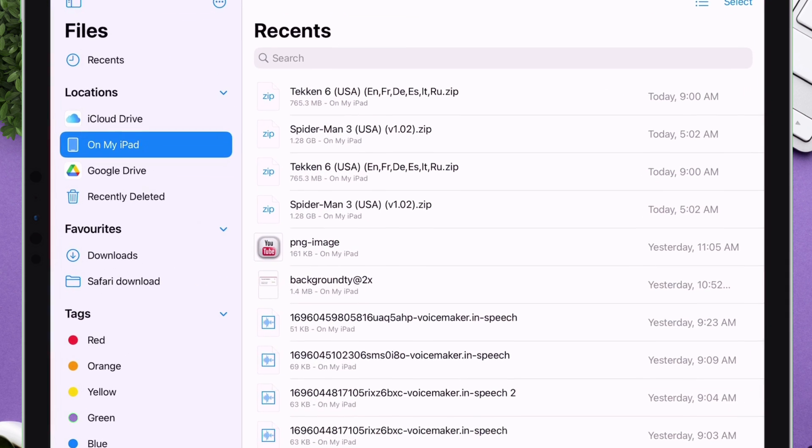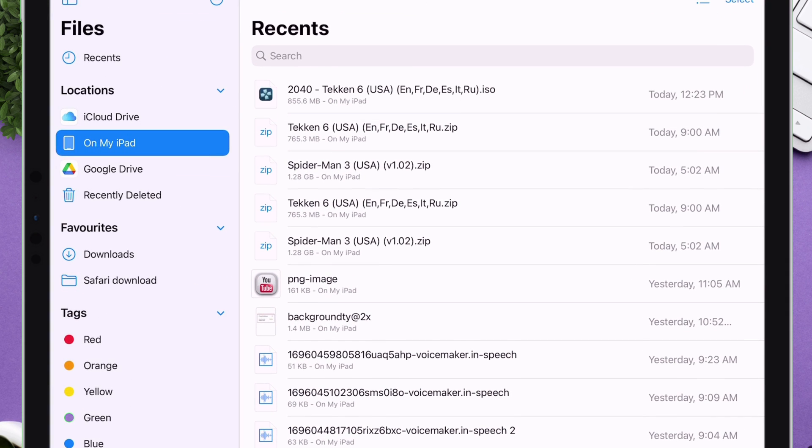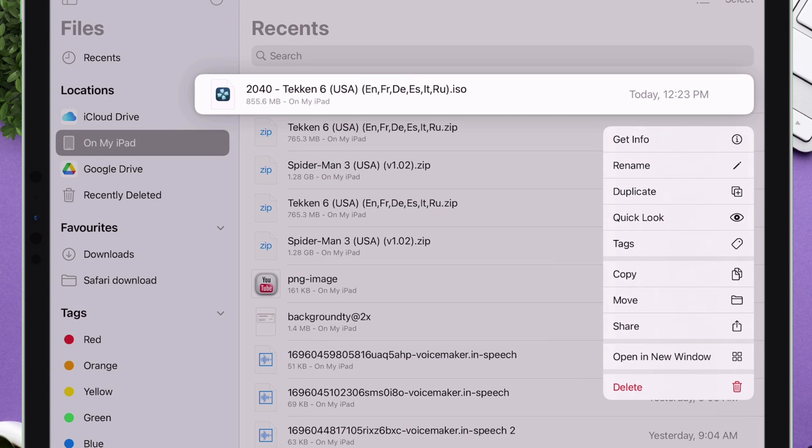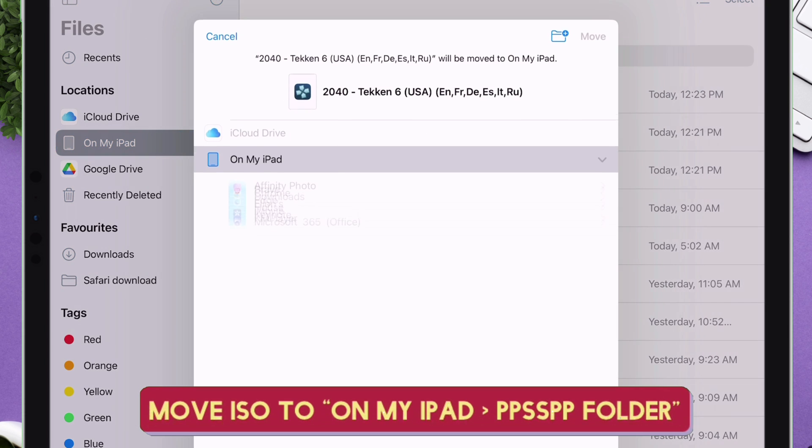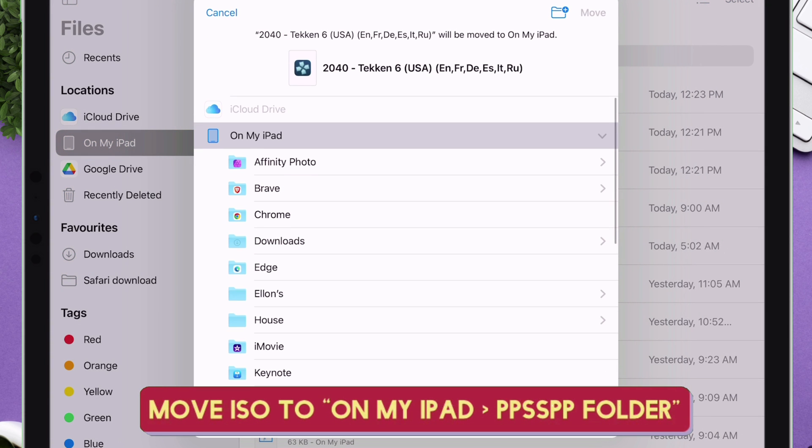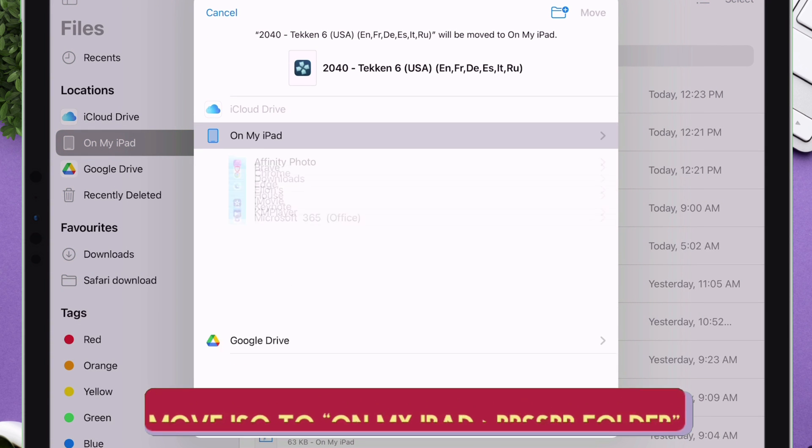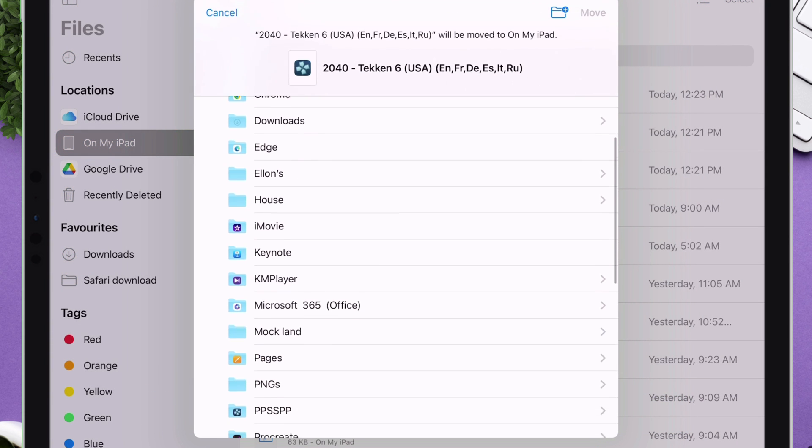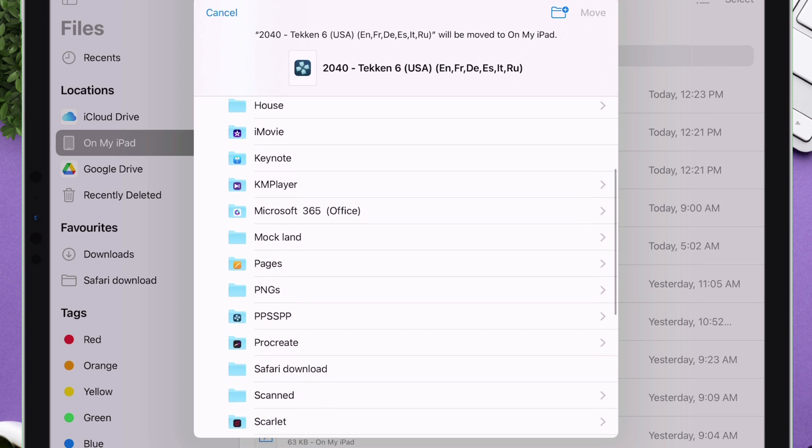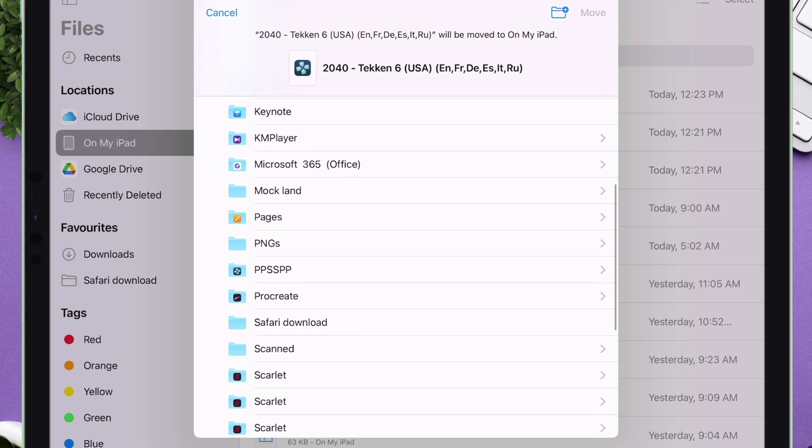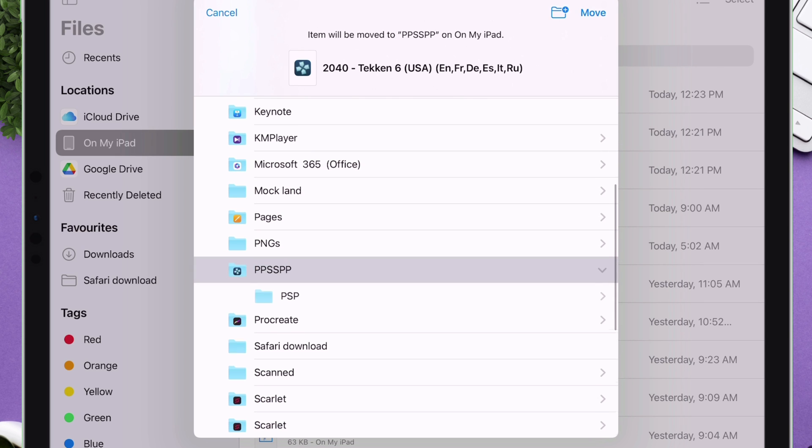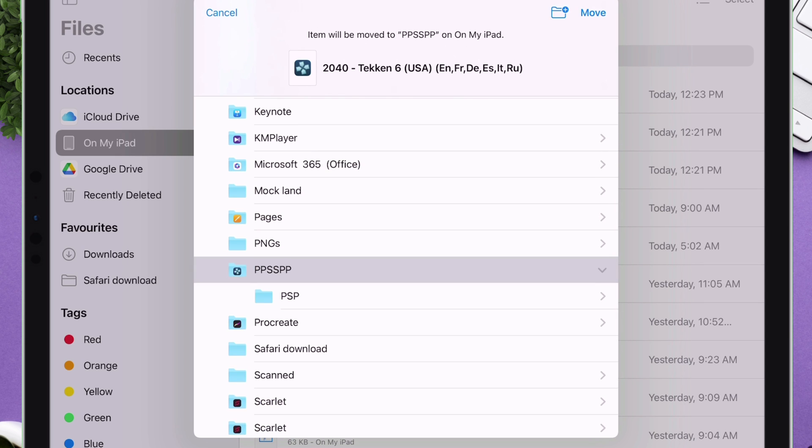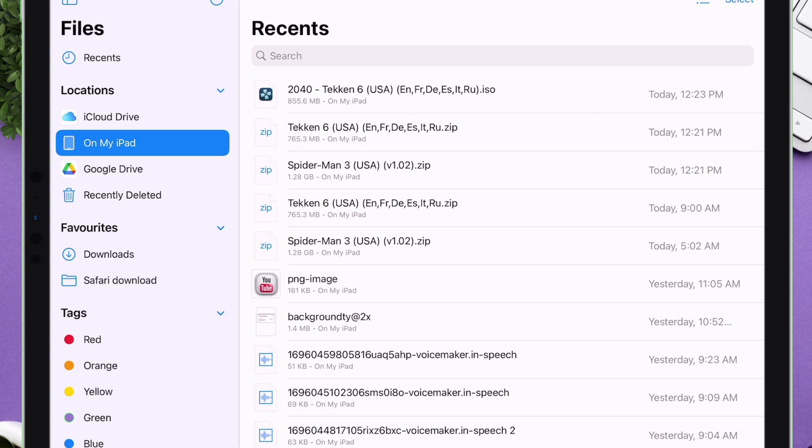Next launch the Files app and navigate to the .iso file which was exported earlier. Long press on the file and move the file to the PPSSPP folder as shown on the video, which is located in the path on my iPad or iPhone. I will leave the path in description.